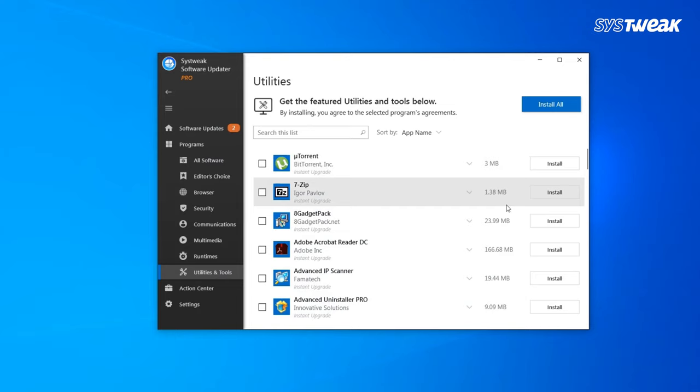Utilities and tools contains a software list of utmost necessity like Driver Updater, BitTorrent, BleachBit, etc.